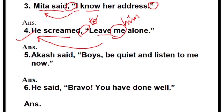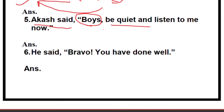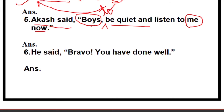Next, number five: 'Akash said' — this part remains the same. Akash is talking to the boys, so write 'Akash said to the boys' or 'ordered the boys' because this is an order. Since it is an order, we write 'to': 'Akash ordered the boys to be quiet and listen to him.' Write 'him' here because he is telling them to listen to Akash. Full stop and remove the quotes.